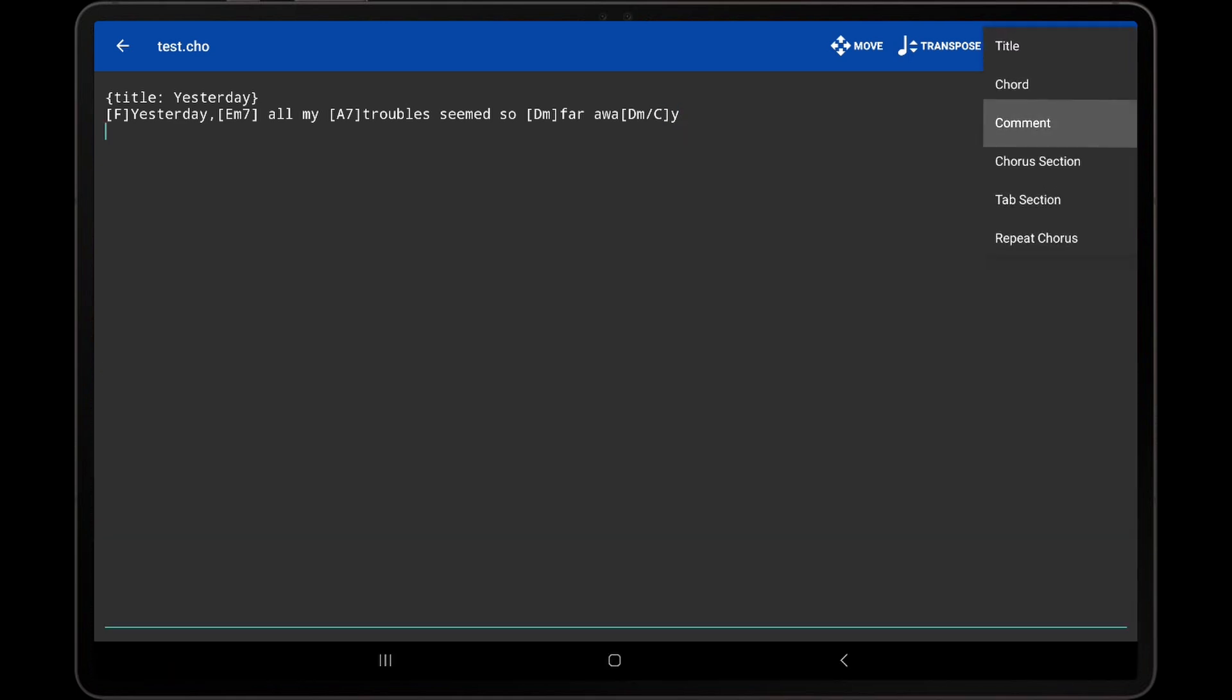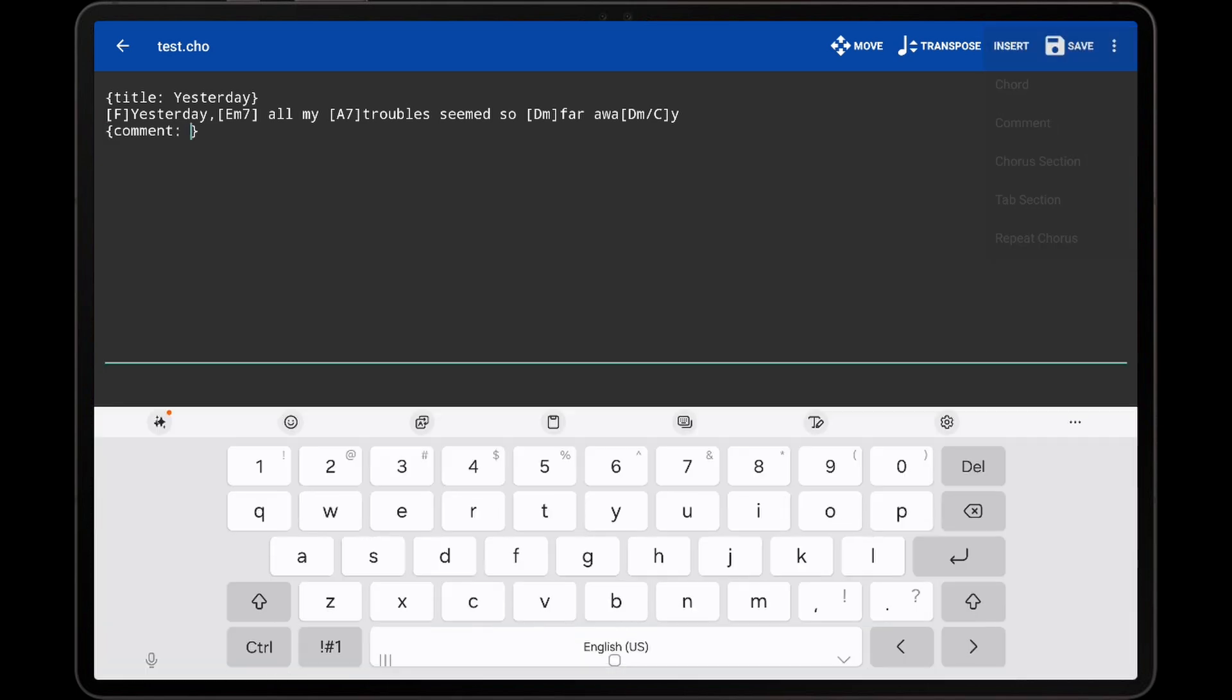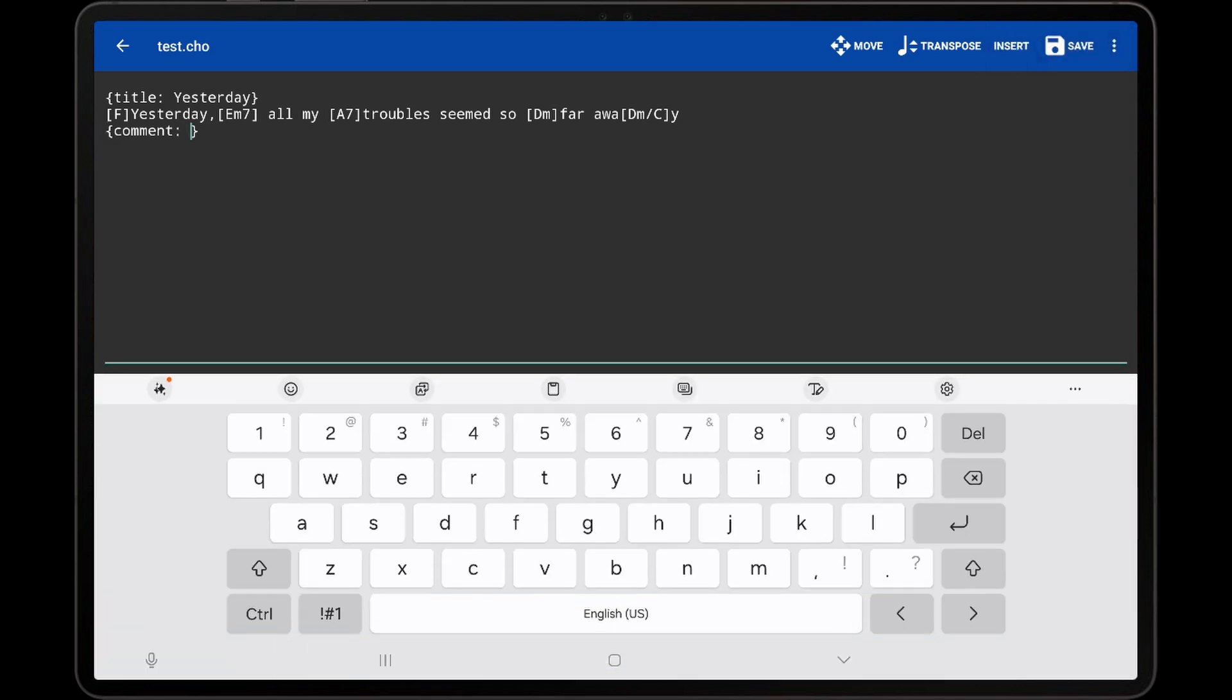If the comment option is selected in the Insert drop-down, a comment directive will be entered, which is not displayed when the file is rendered. This can be helpful for entering notes or reminders into the document.